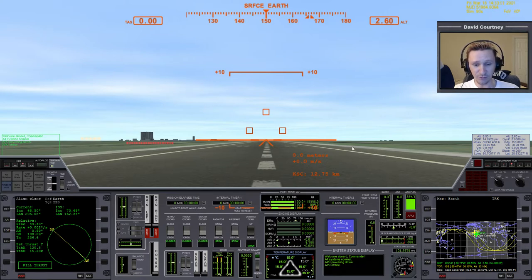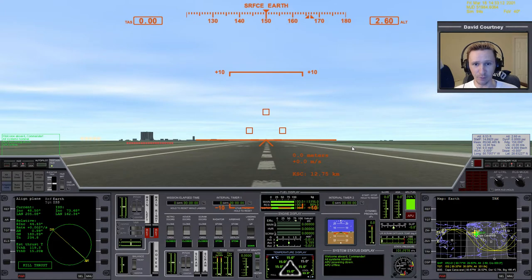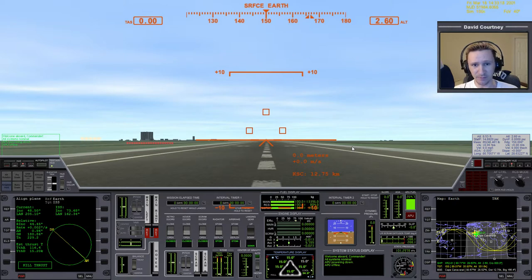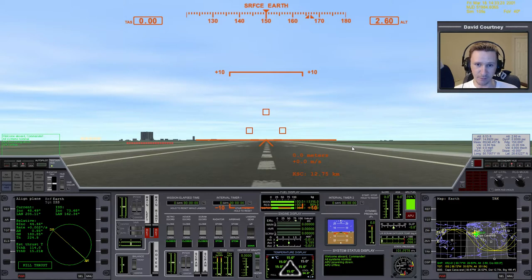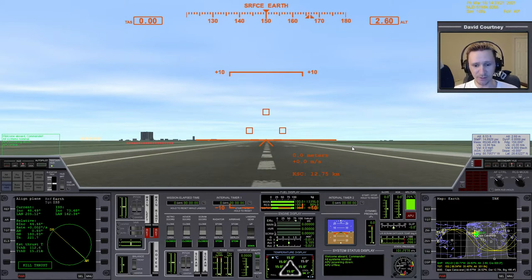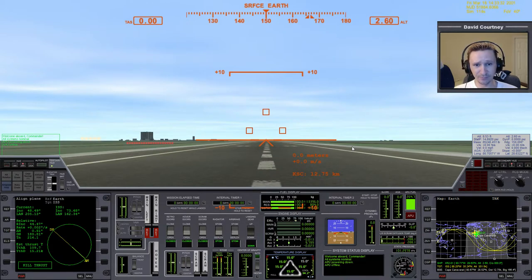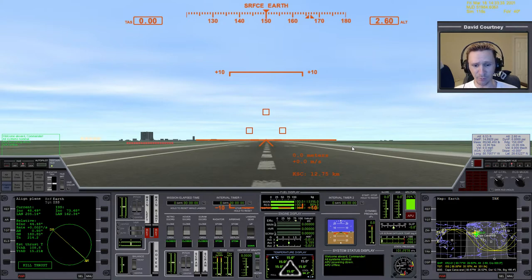So, as we become better Orbinauts, we get to the point where the standard Delta Glider probably isn't sufficient anymore, at least it's not as fun to fly, in my opinion. So, I thought we'd take a brief look at the XR2 Ravenstar, how to fly it, what's different about it, and just how to get around with it.